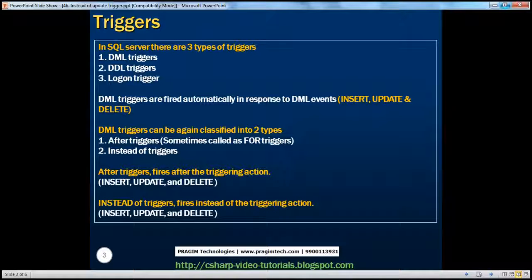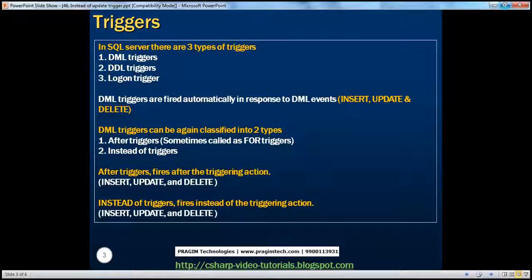In SQL Server, there are three types of triggers: DML, DDL, and Logon. DML triggers are fired automatically in response to DML events. Examples of DML events include insert, update, and delete. DML triggers can be further classified into two types: after triggers and instead of triggers. After triggers are fired after the triggering action, whereas instead of triggers are fired instead of the triggering action.